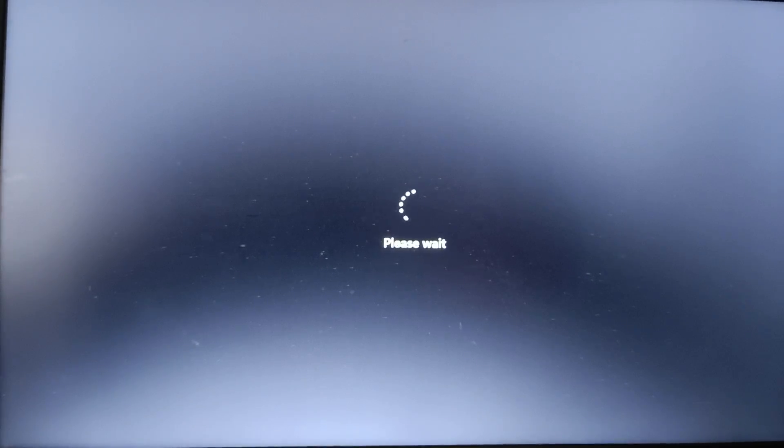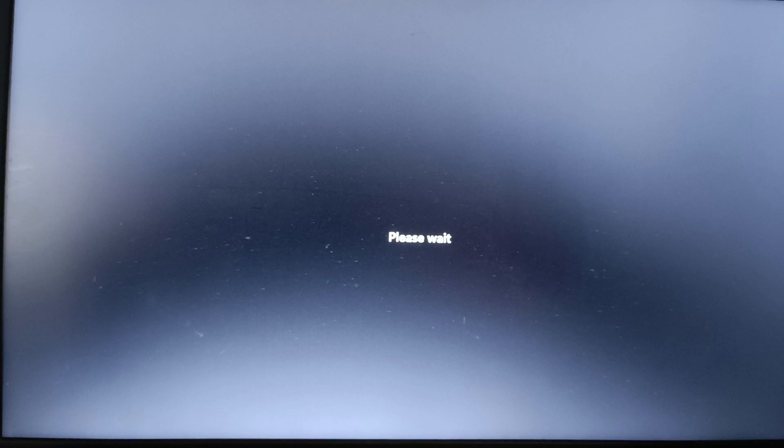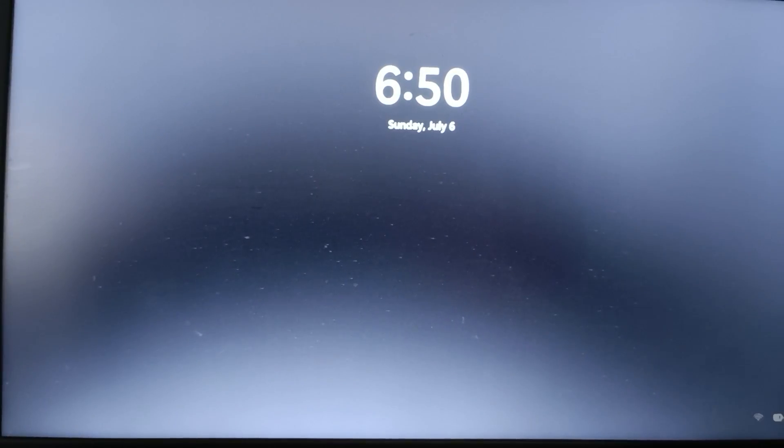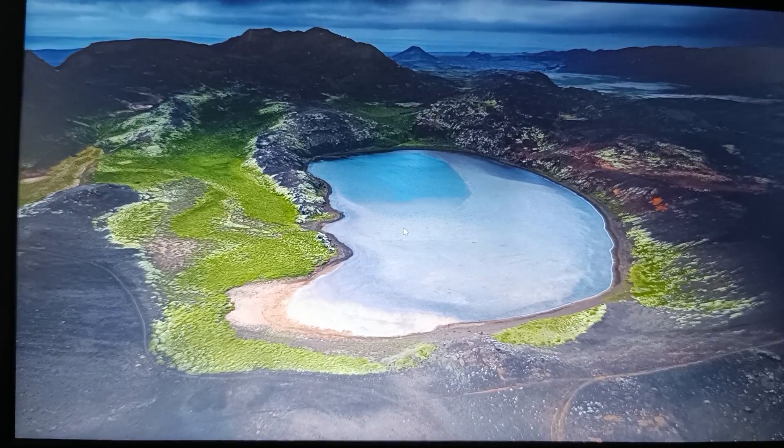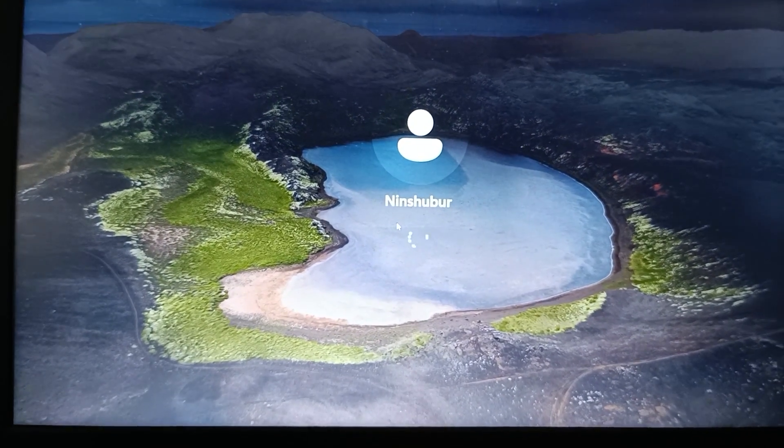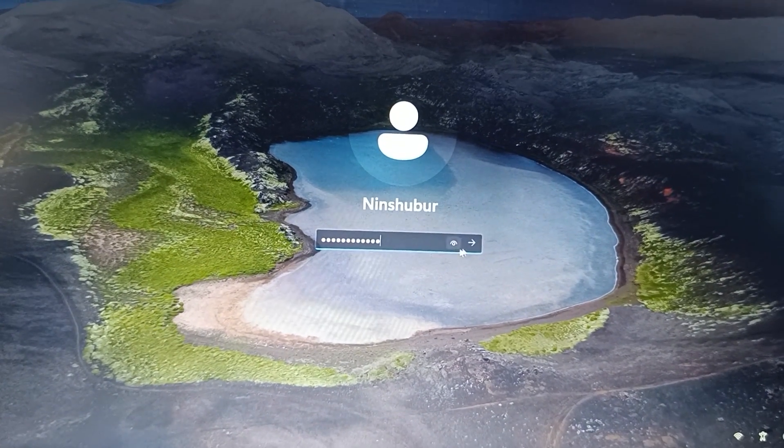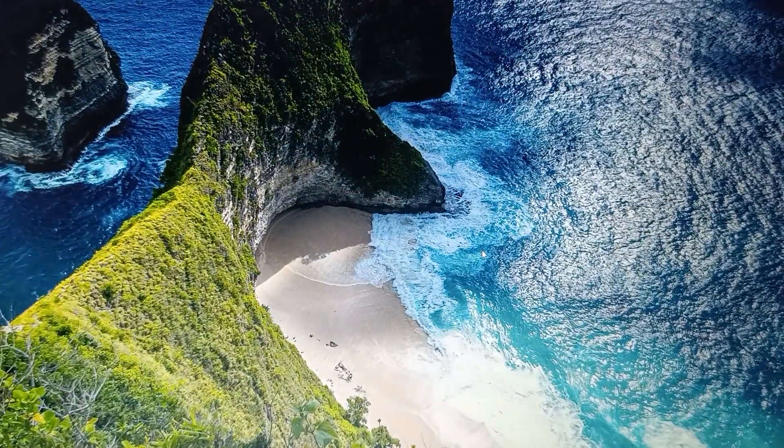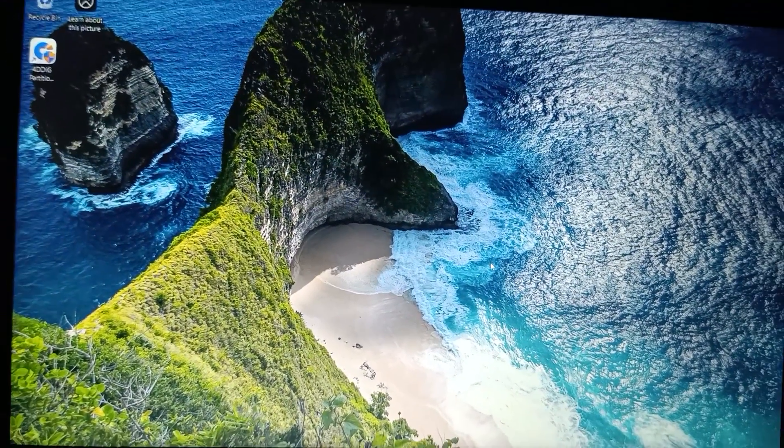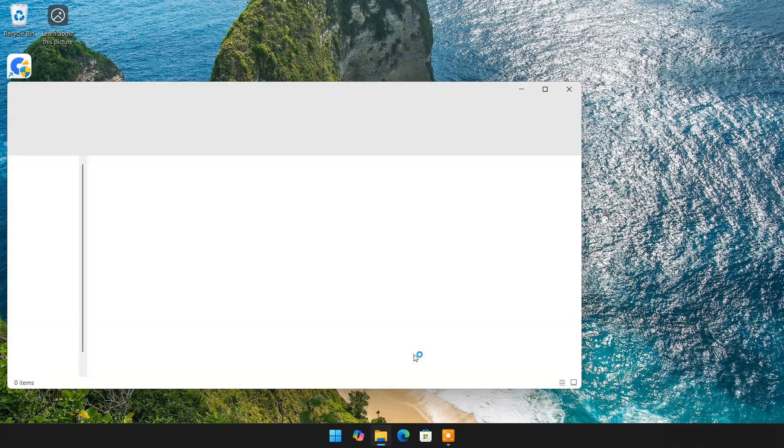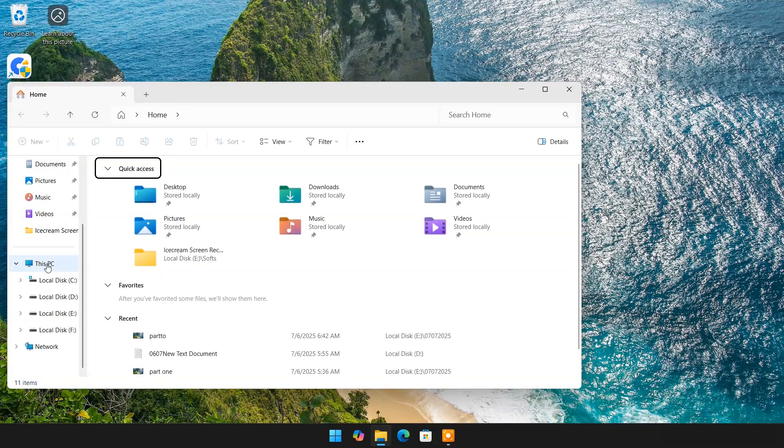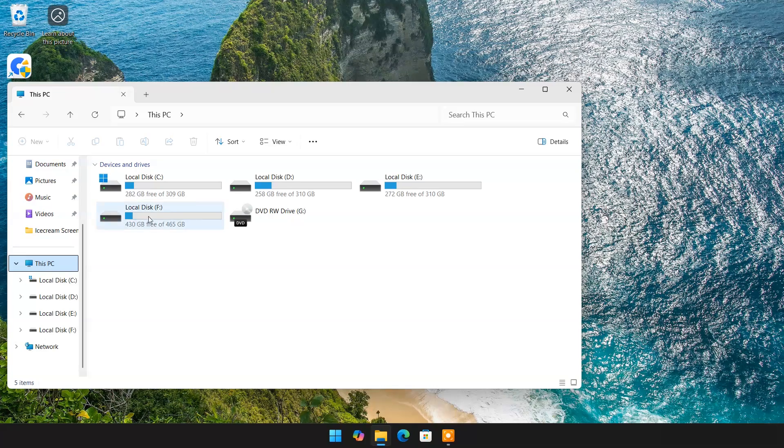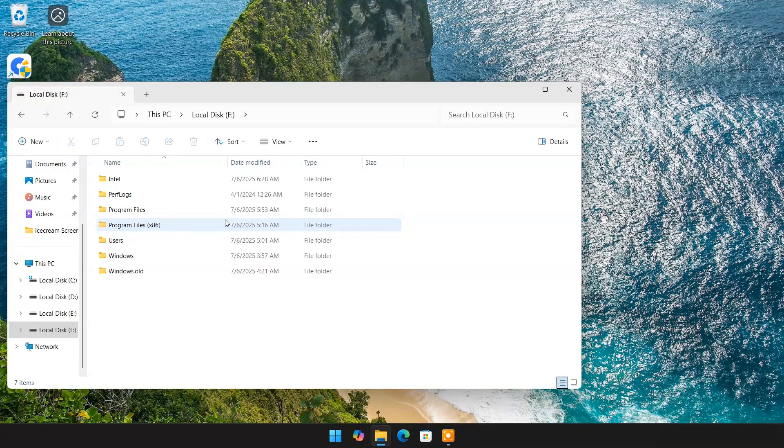Windows started successfully from new SSD. And here you can check in SSD drive all data migrated successfully from HDD.